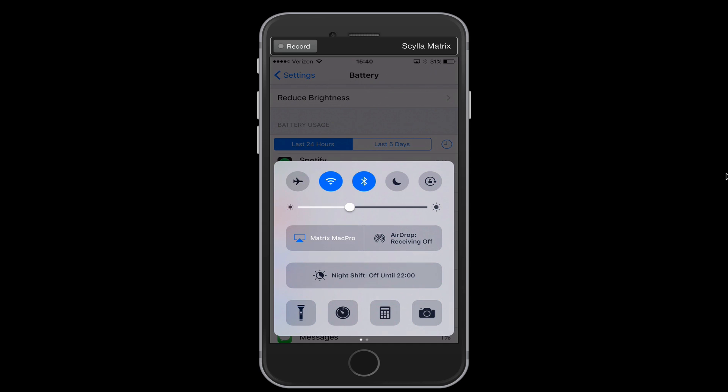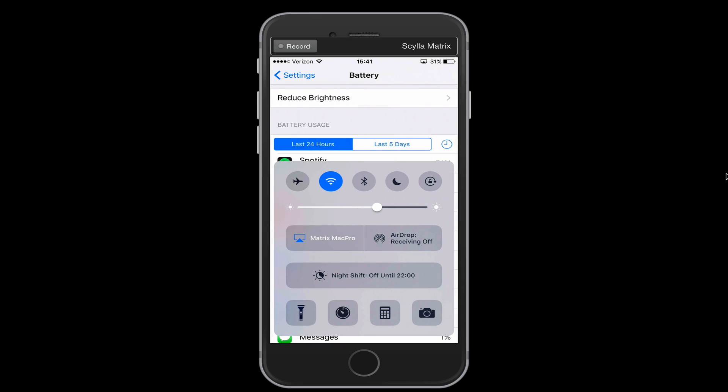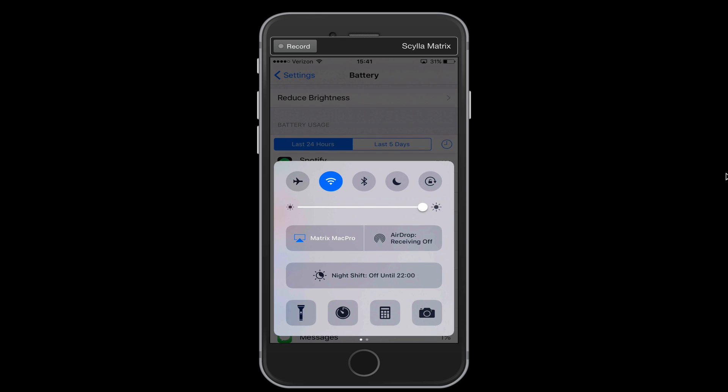So we could disable Bluetooth for instance right now. And then if we weren't using Wi-Fi, we could disable that as well. Also make sure that you're adjusting your brightness accordingly. If your brightness is always pumped all the way up, that's going to take a lot of battery. That is, aside from GPS, that's one of the things that takes the most battery on your phone is your brightness.